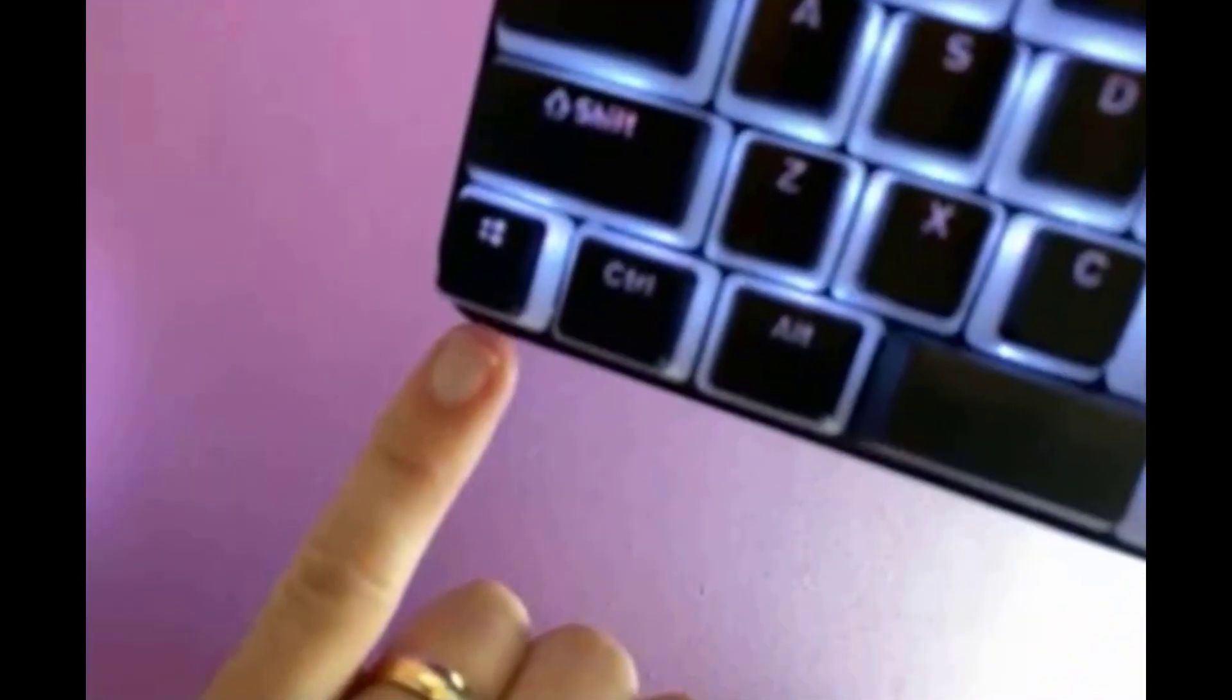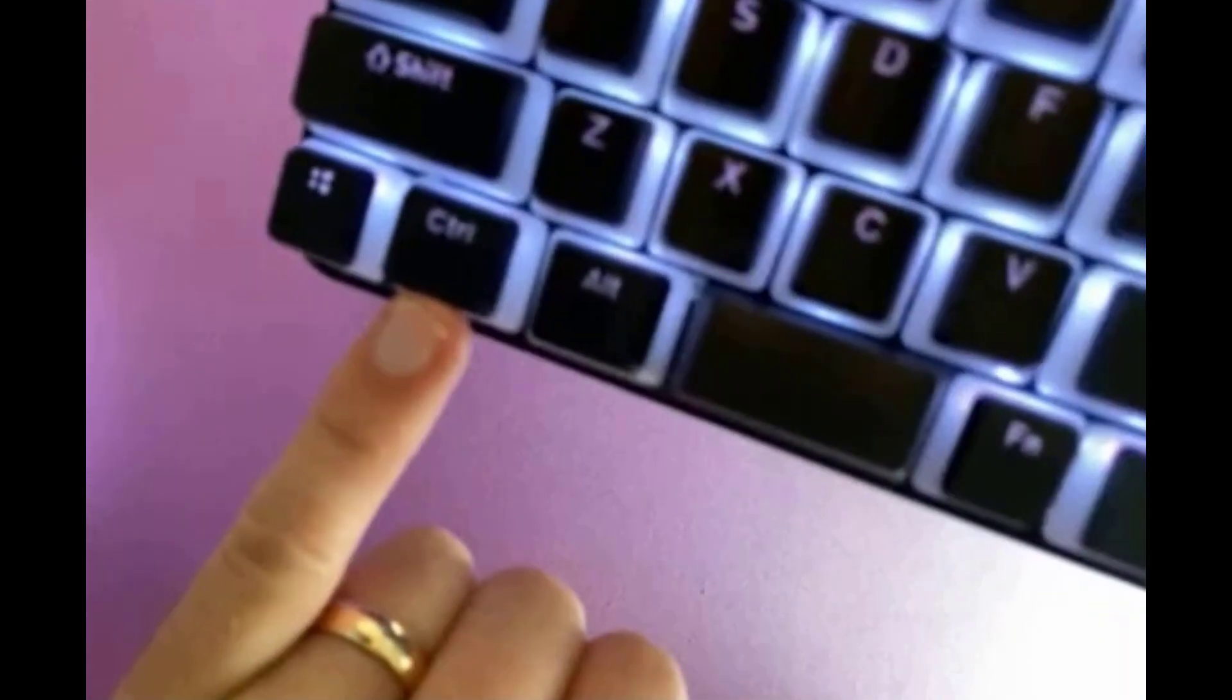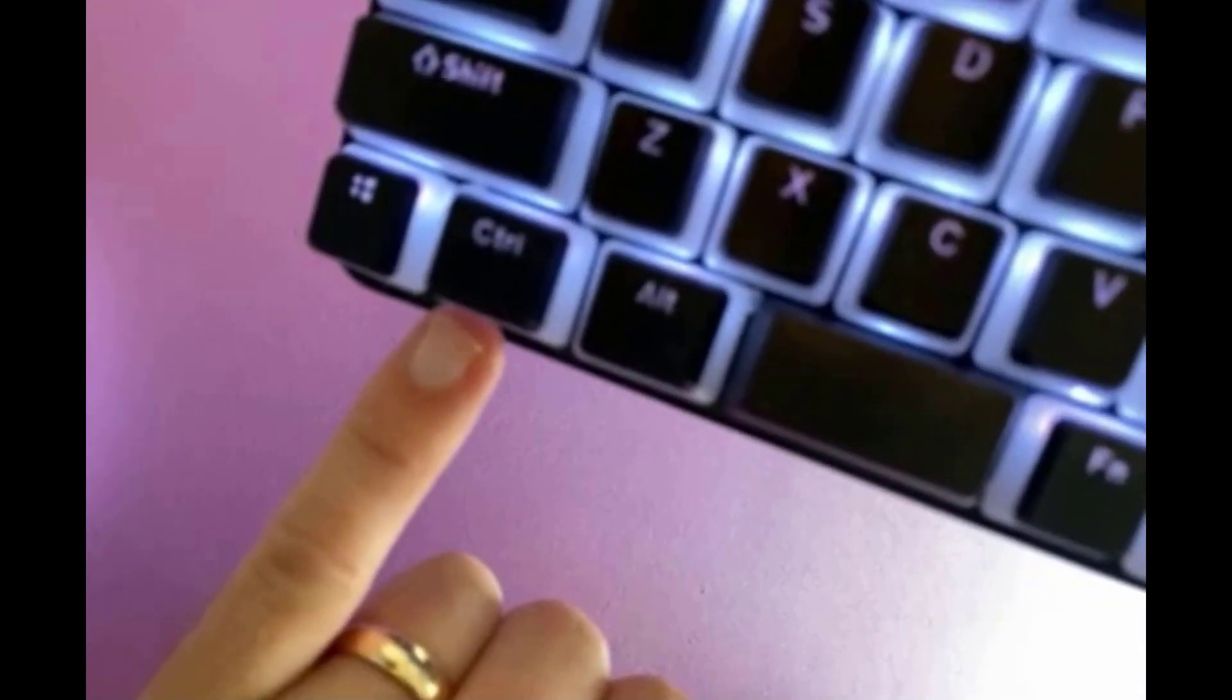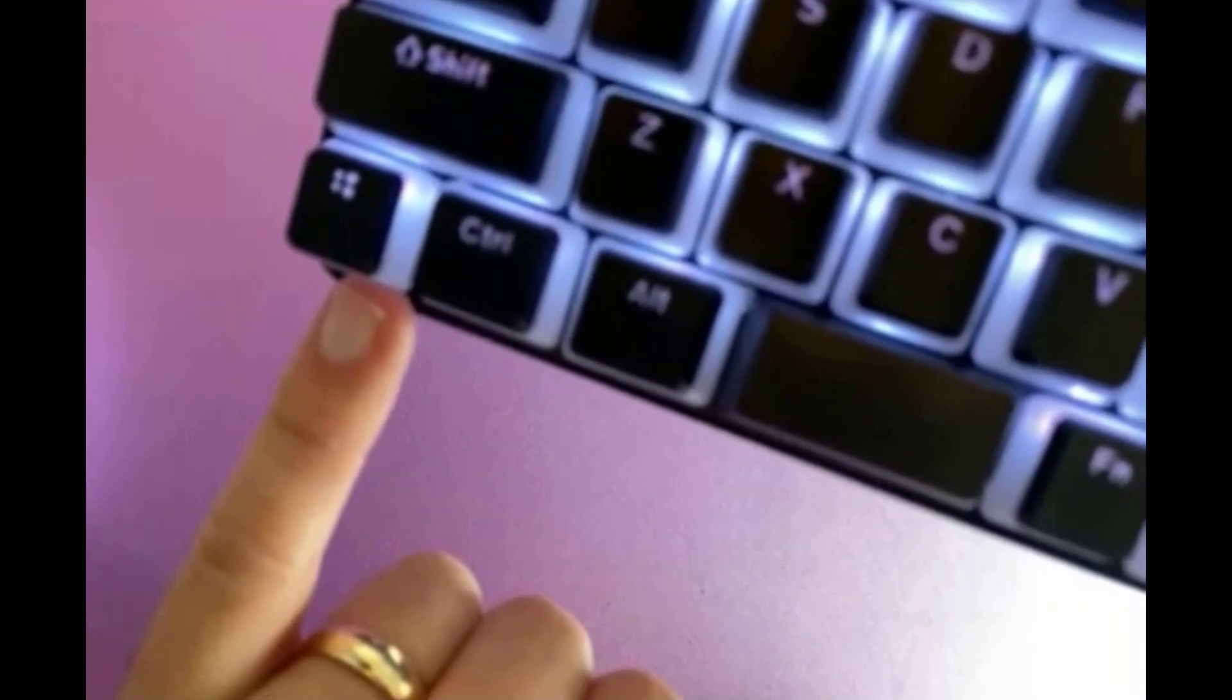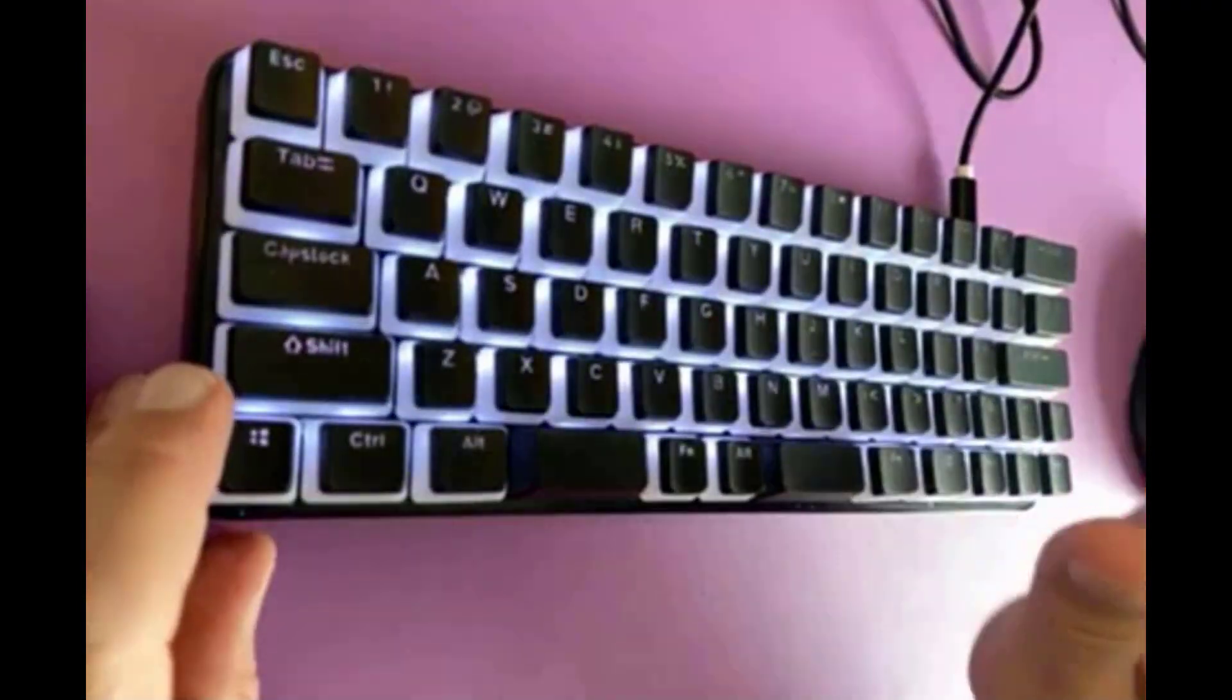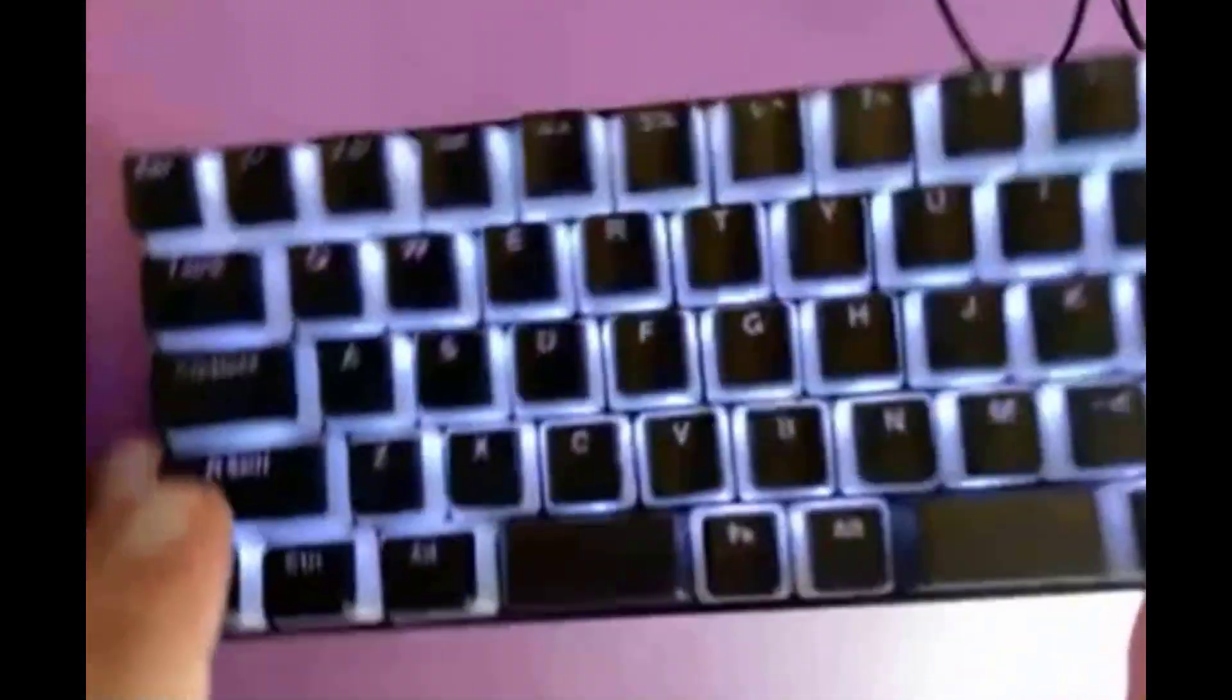And then I want to point out that the Windows key is on the corner and control is here, which may be the opposite of what you're used to if you're used to a Windows keyboard that has control on the corner. So I've been using this on a Mac a lot, and so it hasn't really bothered me, but it might bother you.